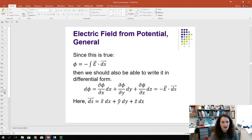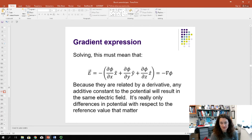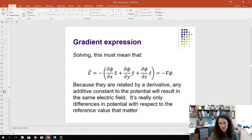After a little algebra, we find that E_x = −∂φ/∂x, E_y = −∂φ/∂y, and E_z = −∂φ/∂z. So the electric field is the negative gradient of the potential: E = −∇φ. This shows clearly that any additive constant to the potential — any change in the choice of reference — produces the same electric field, confirming that differences in potential are what truly matter.